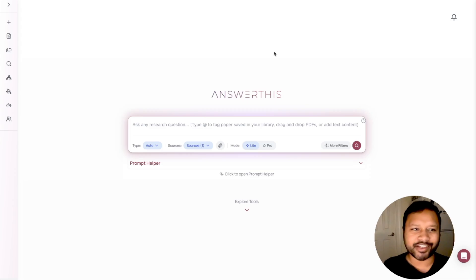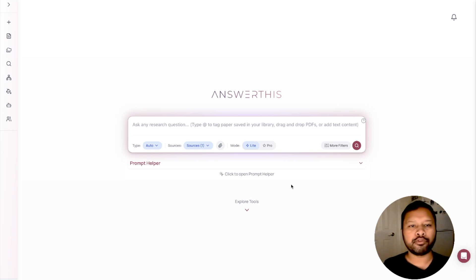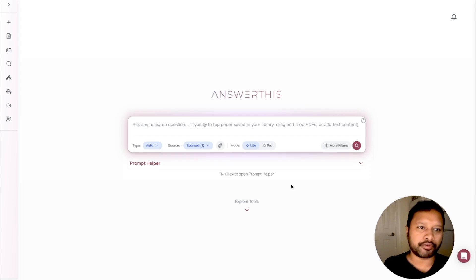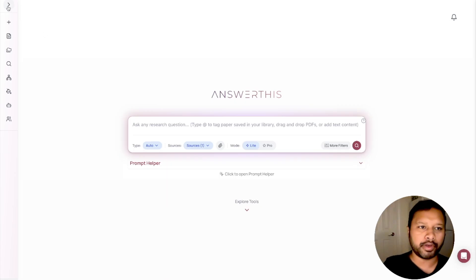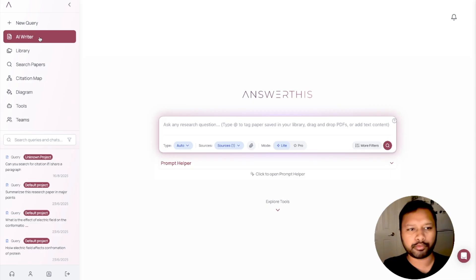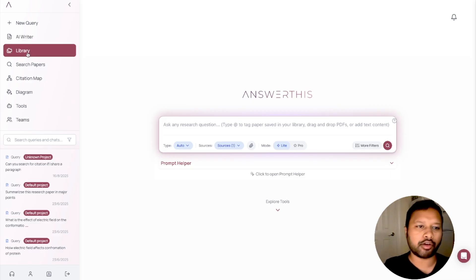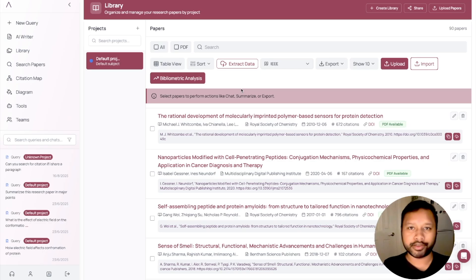Let's get started. If you come to this particular page — this is what you see once you log in. You have to log in using your Gmail or you can create your own account on this platform. I will give you a link to reach this platform in the description. Once you're in, this is how the interface looks — a pretty clean interface. On the side, if you click here, you get a new query, then you have AI Writer. We've talked about AI Writer — let's talk about Library now.